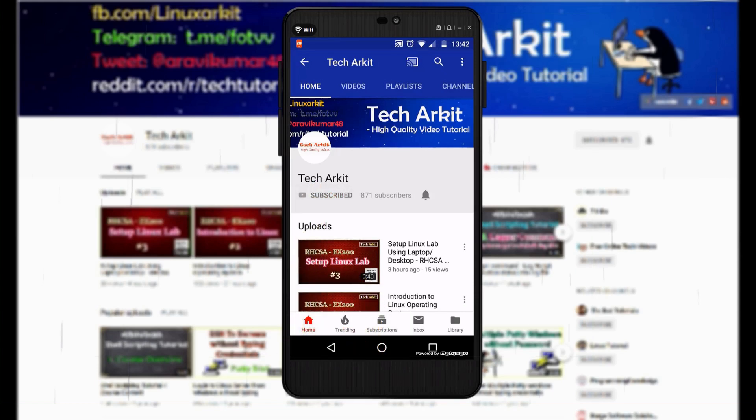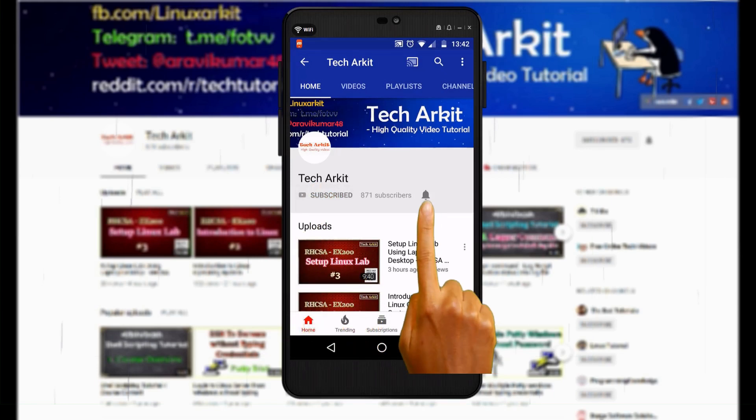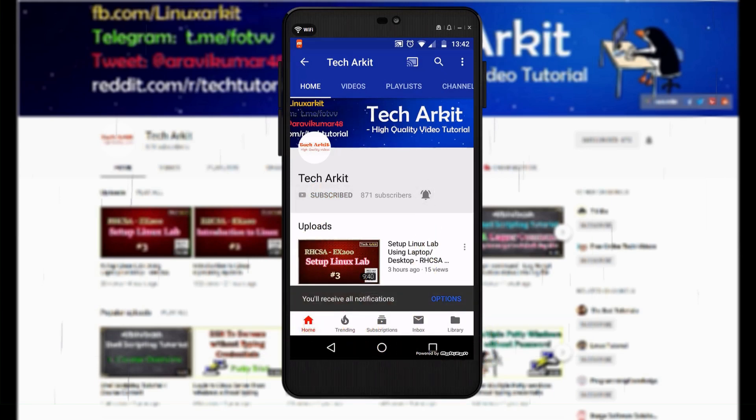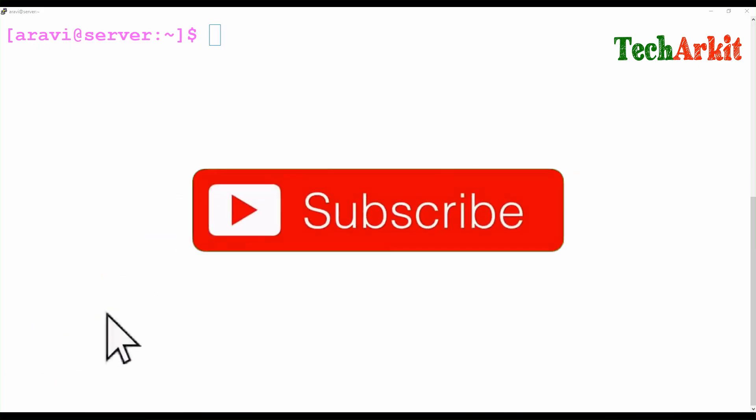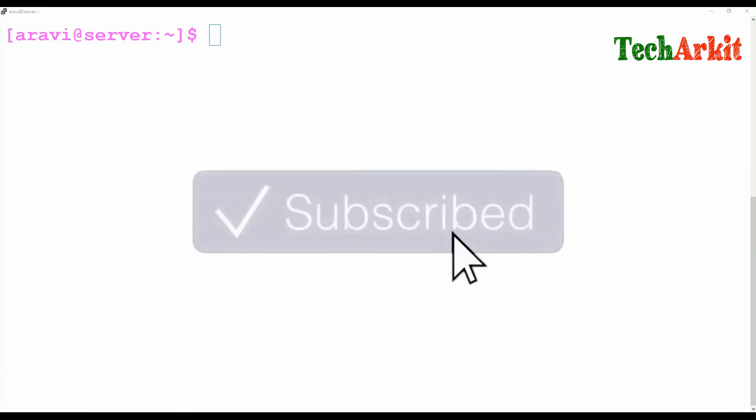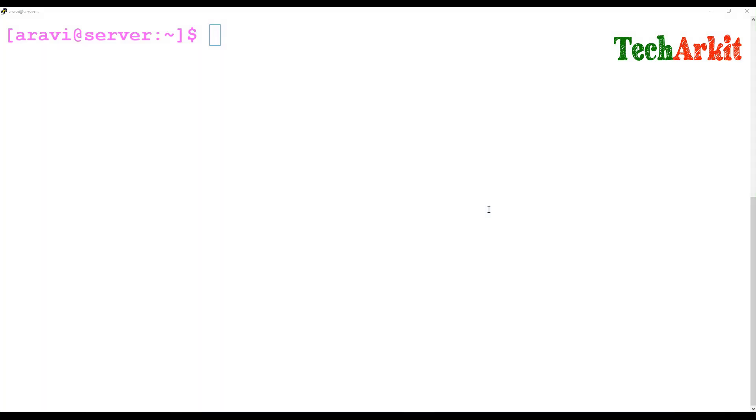For more updates, click on subscribe and the bell button for latest notifications. Hi friends, welcome to TechARKIT YouTube channel.